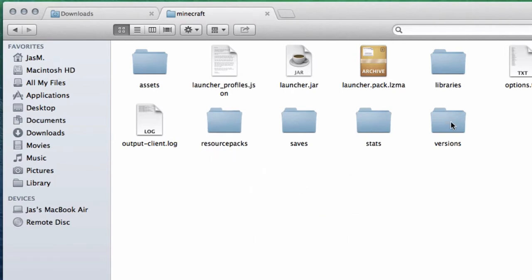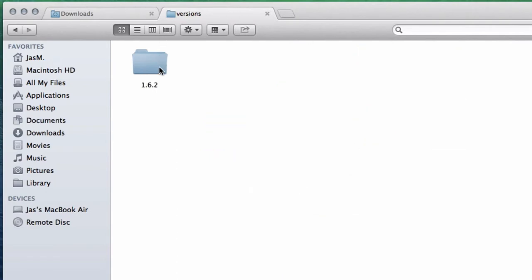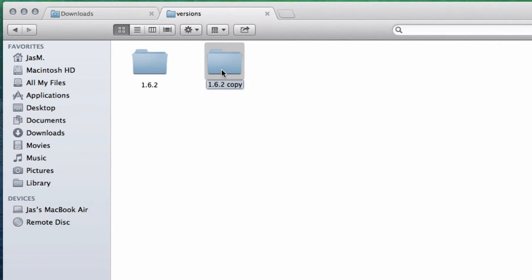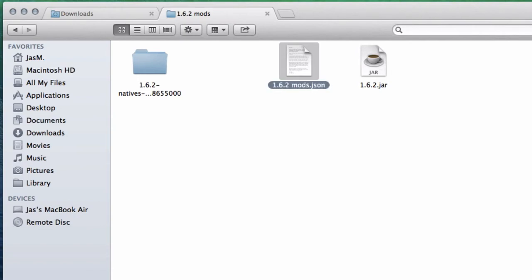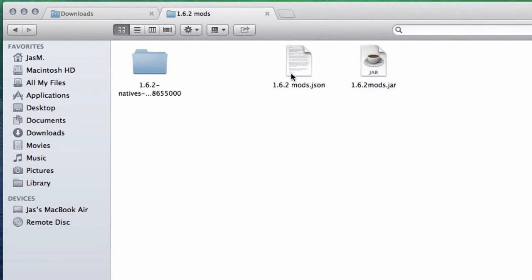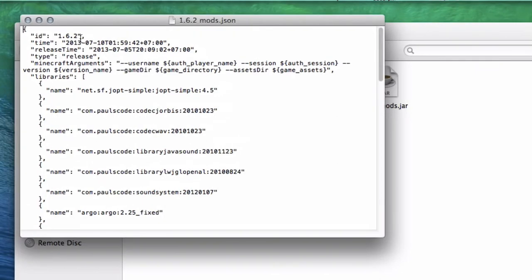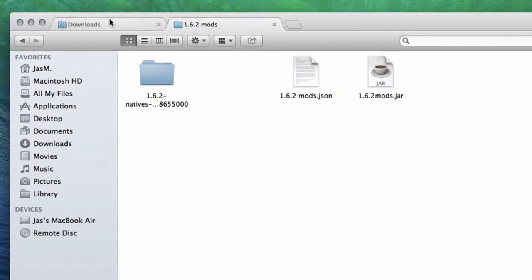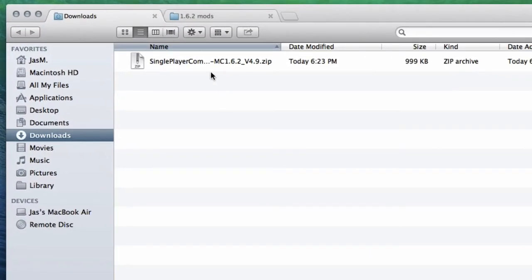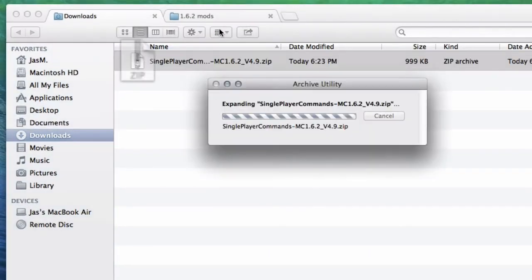Make a copy of this - Command C and paste it again. You might want to call it 1.6.2 mods, case sensitive, so remember that. Make sure you rename them both. Open up the JSON file. Right here where it says ID, name that to mods and go ahead and unzip the zip file.